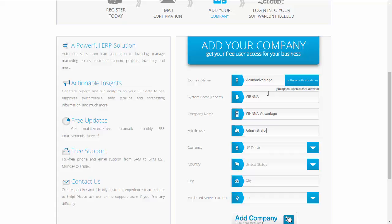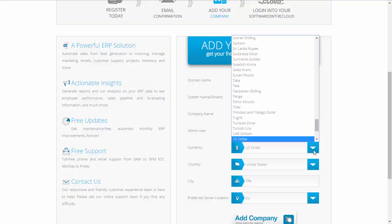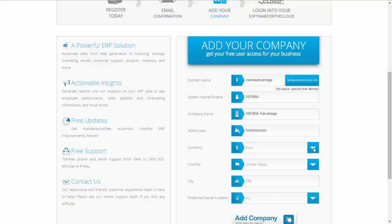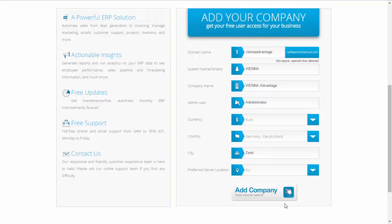Here, basically, I'm creating one company named Vienna Advantage with the username administrator, which is the administrator for this company. Then some other details about your tenant. These details will be directly set up in your newly created tenant. Then you choose the server location and then click on add company.